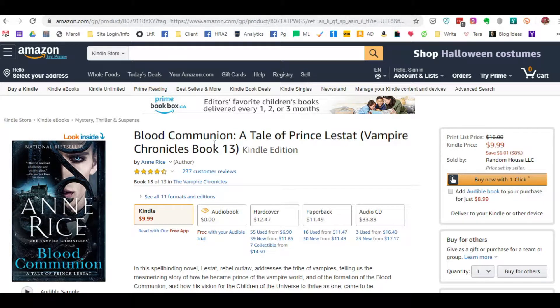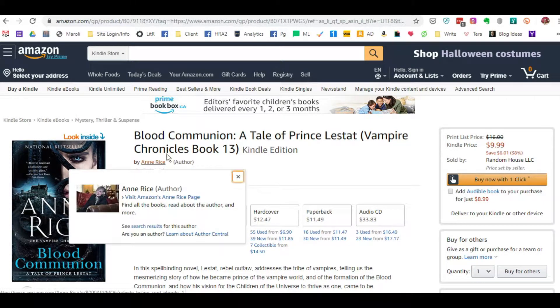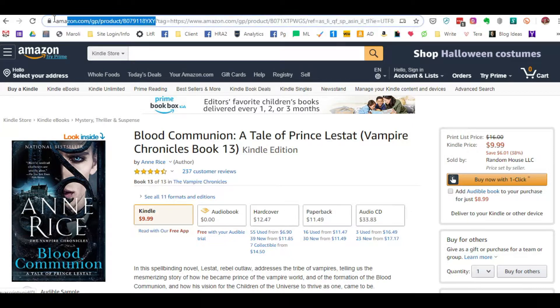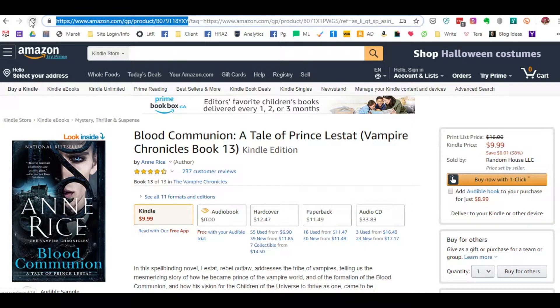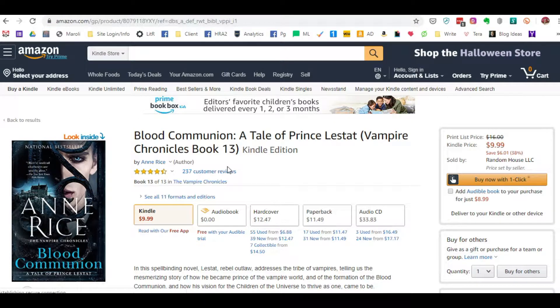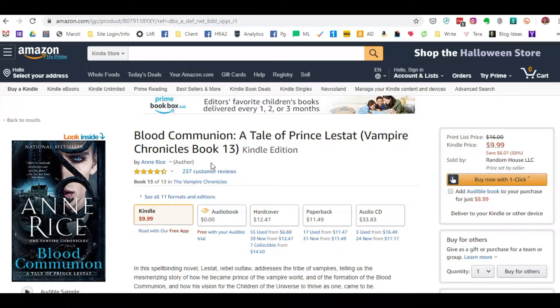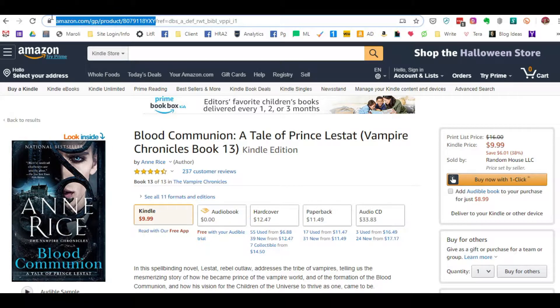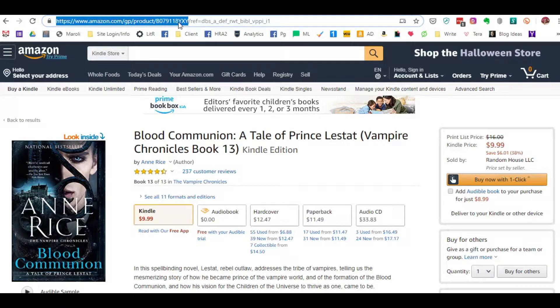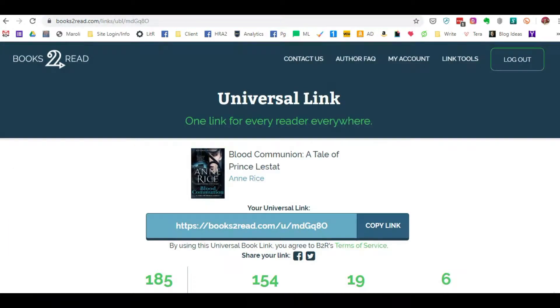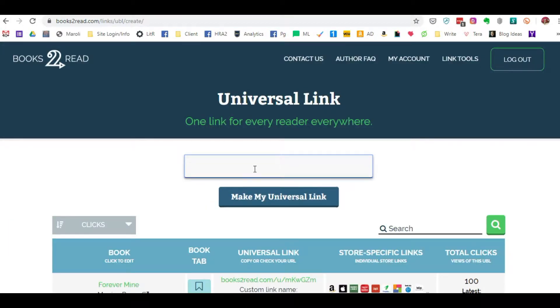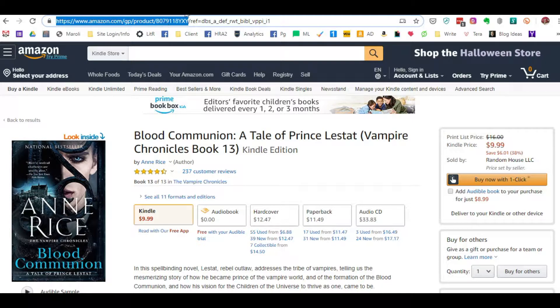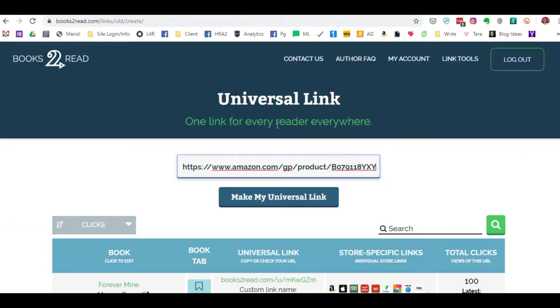When you go looking for your book itself, you want to be able to use just strictly the short end of the link. You don't want to include the search or anything. So when you're doing the universal link, the easiest thing to do is to just grab the link with the product ASIN number. So I'm just going to copy this and then I'm going to make this new universal link by pasting in this particular book.